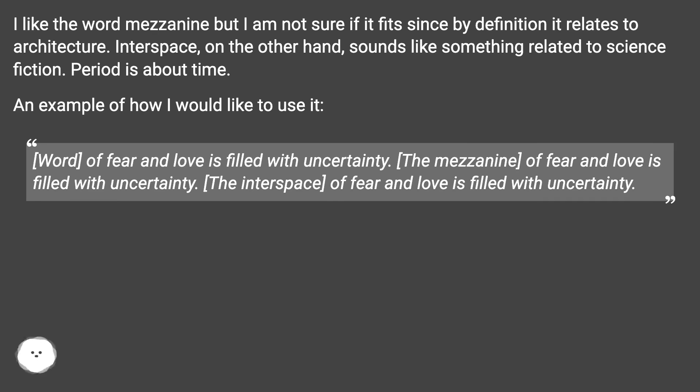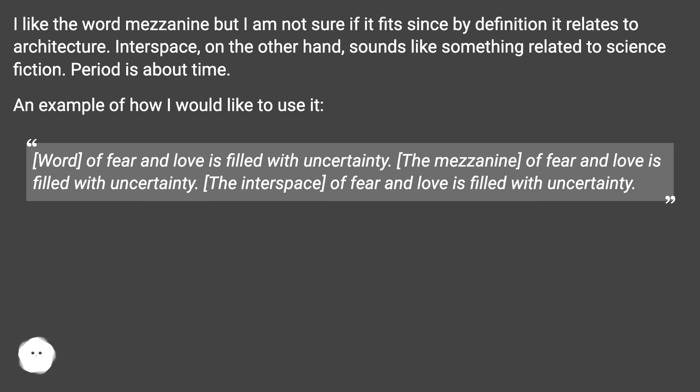An example of how I would like to use it. The mezzanine of fear and love is filled with uncertainty. The interspace of fear and love is filled with uncertainty.